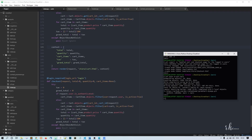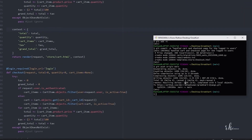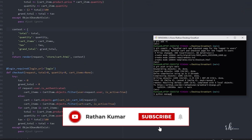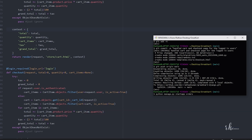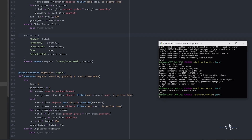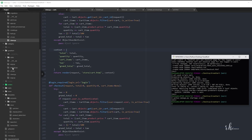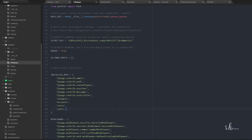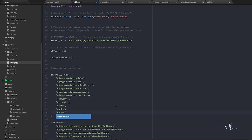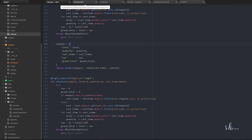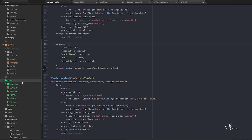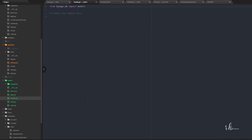Now we'll start with creating orders. First we'll create a new app: python manage.py startapp orders. Once it's created, we go to settings and add the orders app there. Then we close that and we have the orders app created here, and we also have models.py.